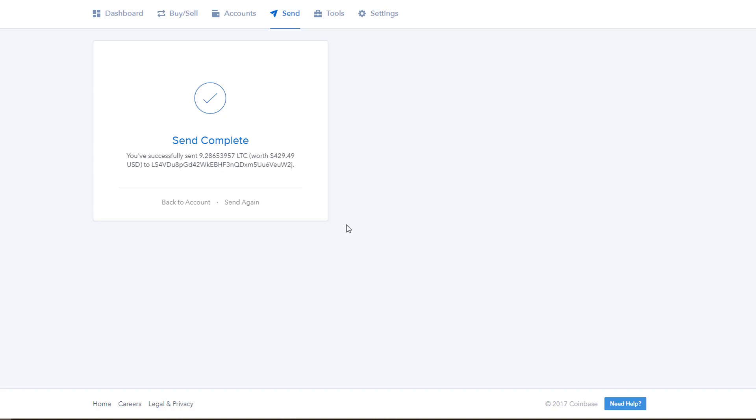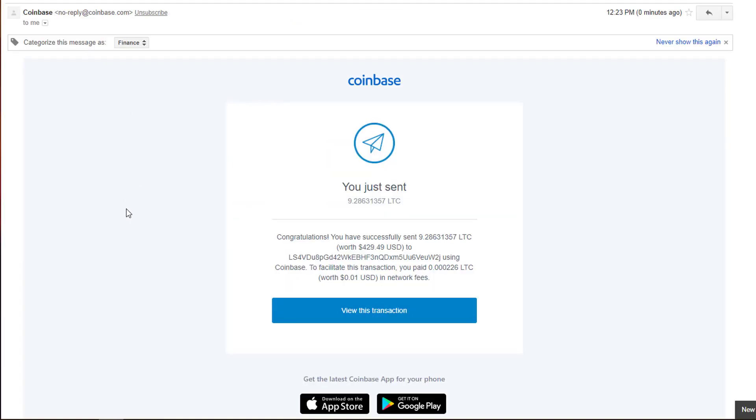Coinbase will email you to confirm this transaction, which also breaks down the transaction fees. I recommend Litecoin when buying from Coinbase because it has the lowest transaction fees of the big three. So to move that $430 worth of Litecoin, I had to pay less than one cent of fees. Mind you, these are not Coinbase fees. You have to pay some fees whenever moving crypto because that's part of how blockchain works.